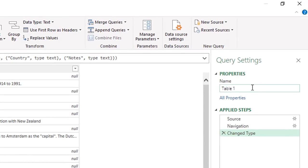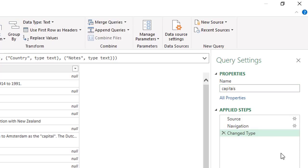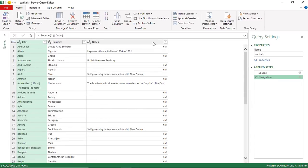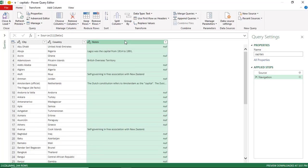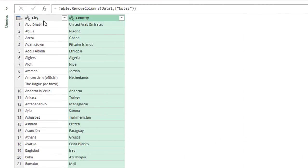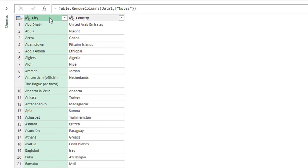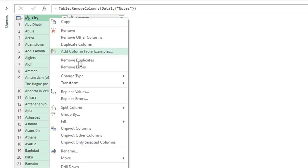In the Power Query editor I start by giving a name to my query — I'll name it 'capitals'. That doesn't add a step to the applied steps. I have a Change Type step I don't need, so I'm going to get rid of it. Then I want to clean my list: I select the Notes column — I don't need it — so I right-click and say Remove. When I look at the city and country columns, some records have extra information because some countries have a dual name. I just want to keep the official name, so I want to get rid of anything after the opening bracket.